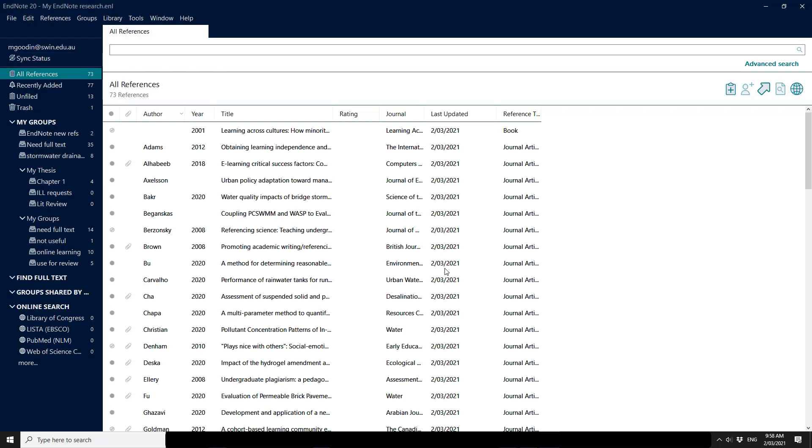Please note that you can only sync to one library with an EndNote Online account and once you've done so, the computer pretty much locks into that EndNote Online account. So if you have more than one project, please use group sets or another structure in order to maintain your content so that you can find it within your library. You cannot sync more than one library on one computer.